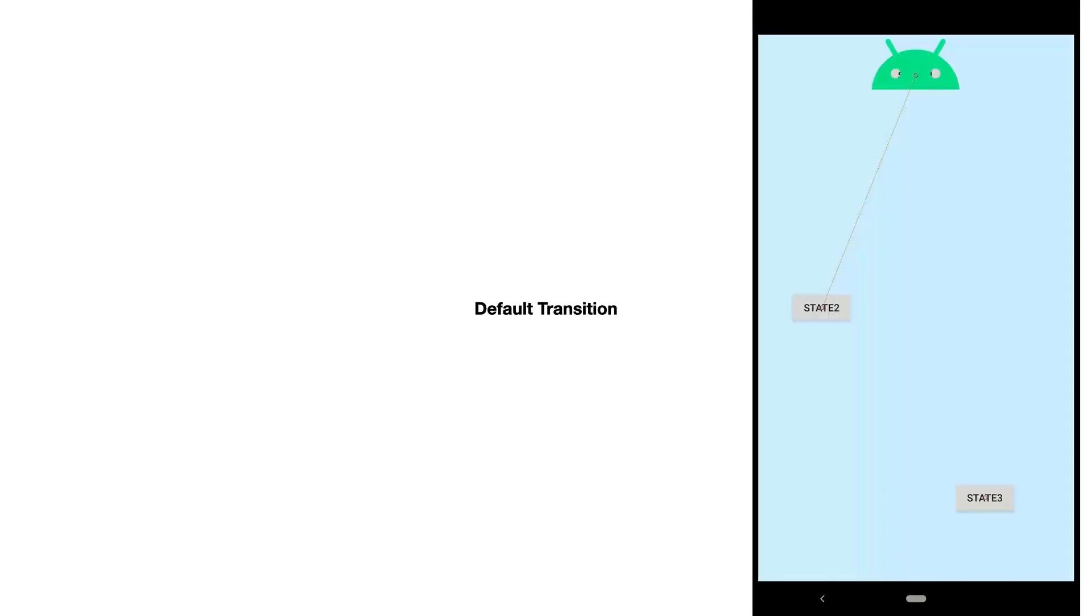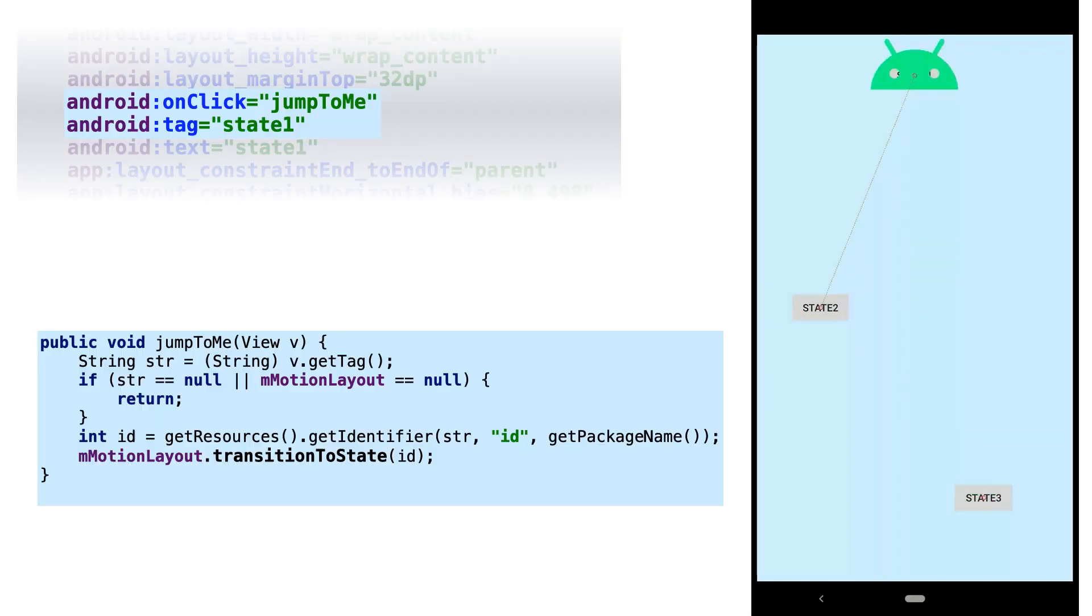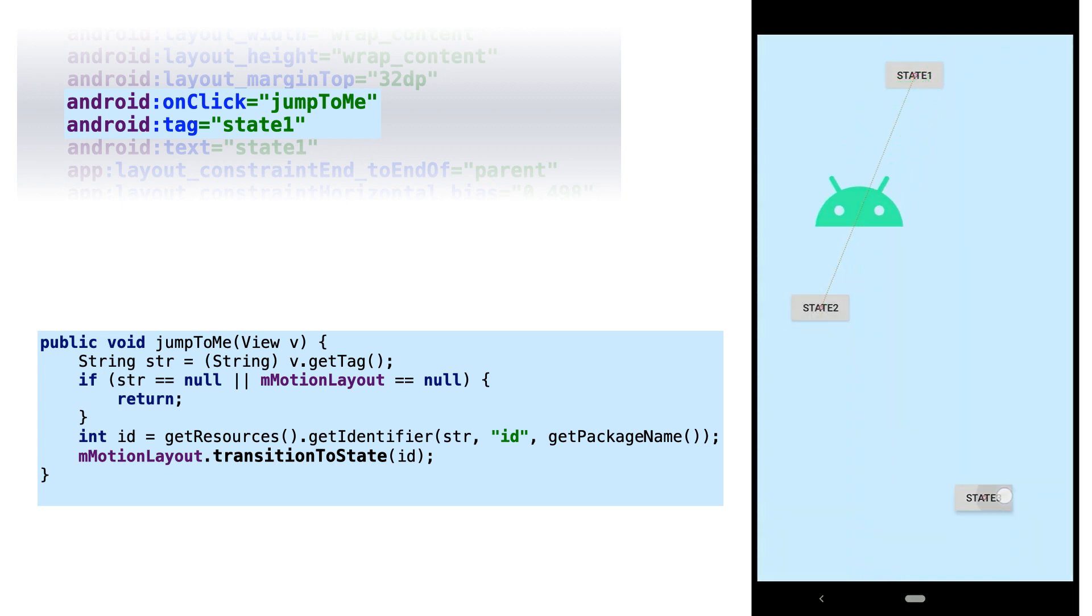If no transition is specified, the system will use the default transition, shown here. If you want to use this from code, you can use the transition to state method, and the default transition will be used.